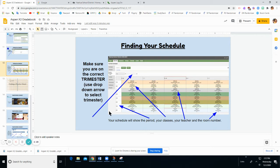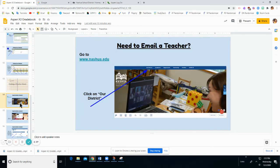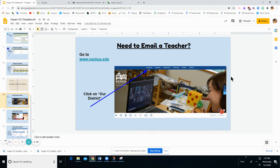Let's take a look at how to contact your teacher if you need to. In part four, finding a teacher email. To find a teacher email you're going to go to the Nashua.edu home page at www.nashua.edu. You'll see the home page here and up at the top you'll see a tab called Our District. Click on that.